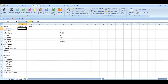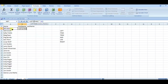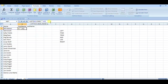Then I can use that information for the LEFT function. So if I put LEFT, it's going to say: with this text, return that many characters. Basically the position is the number of characters. If I close this off, I'll get the first name.